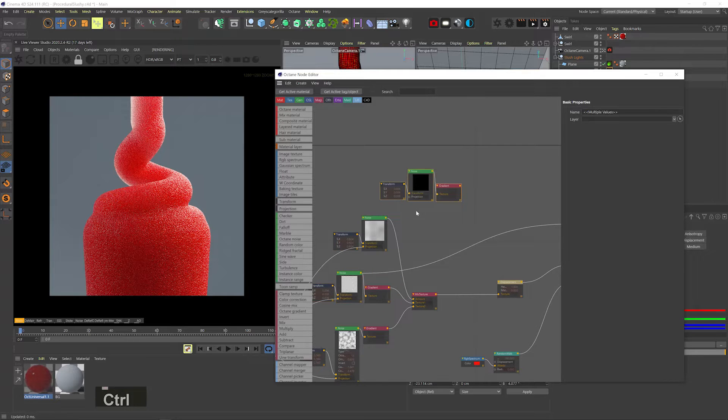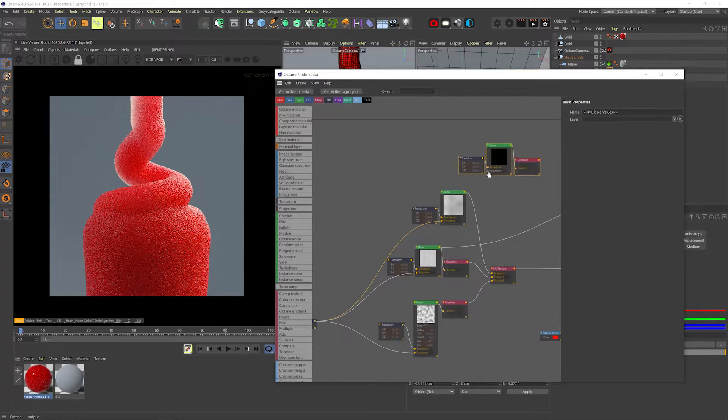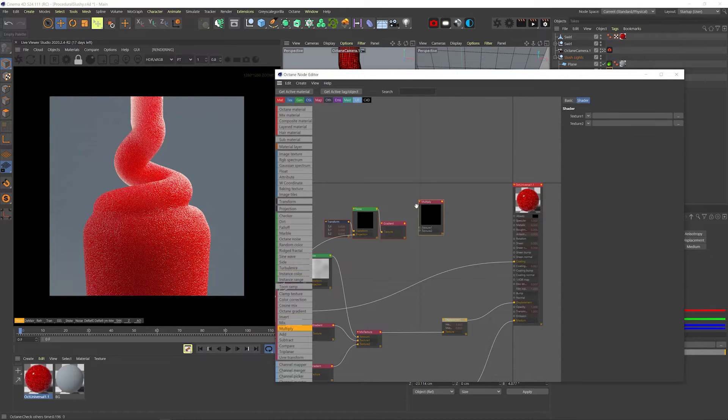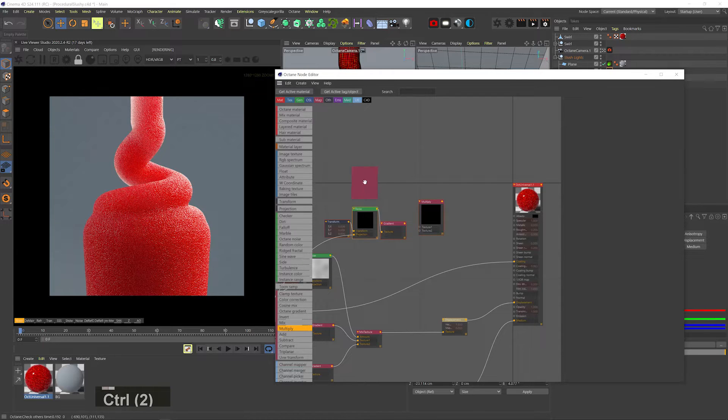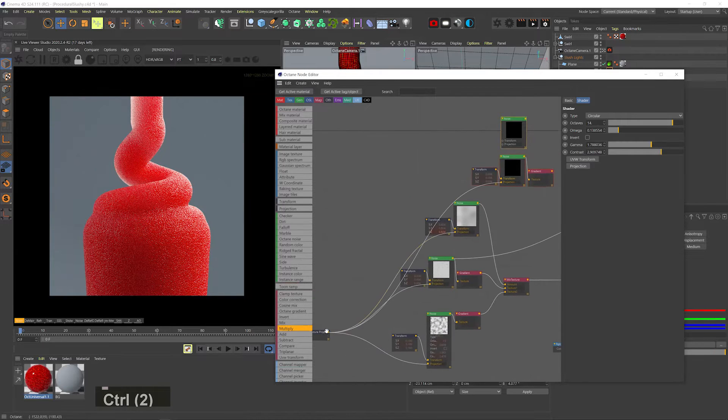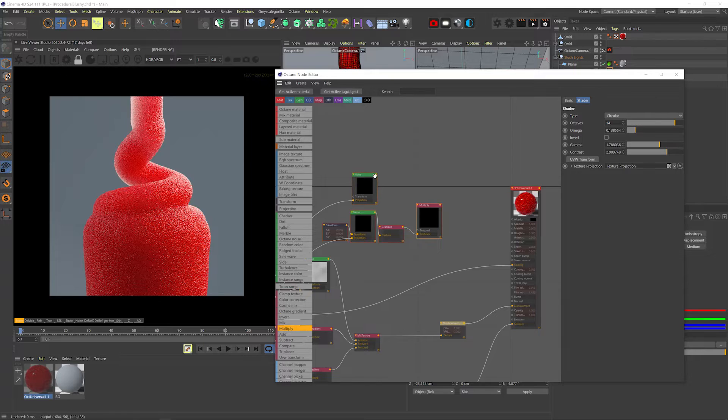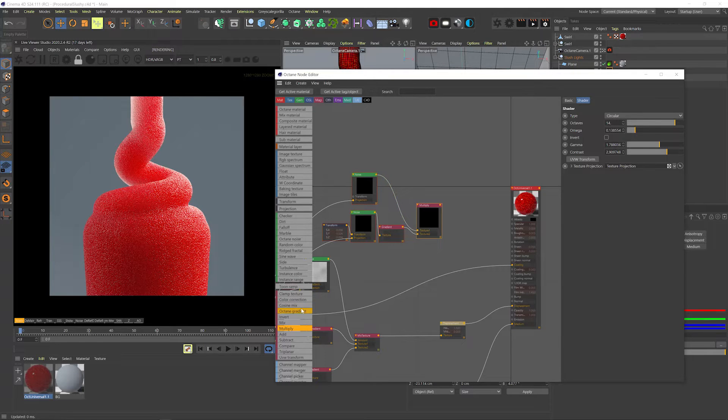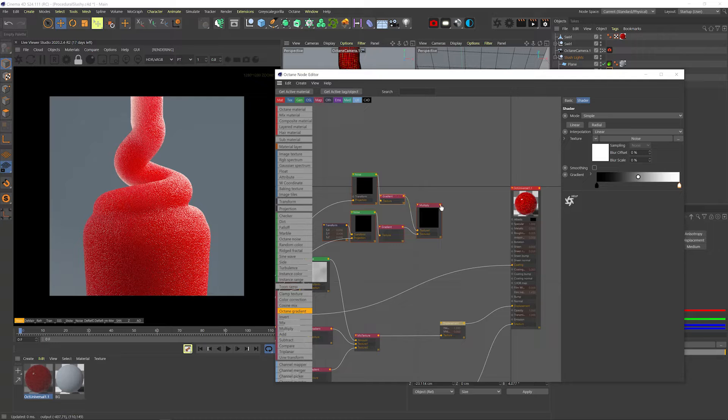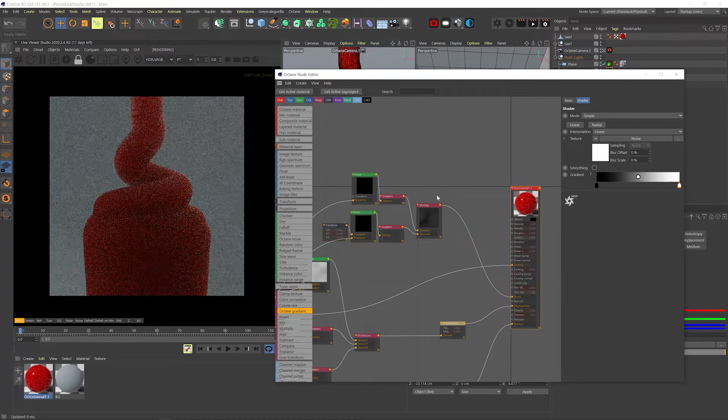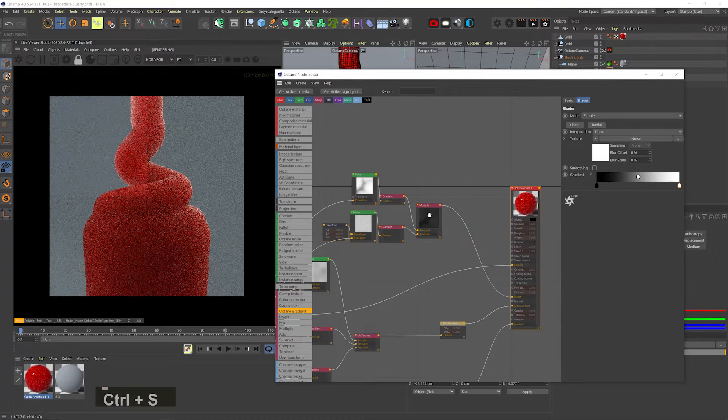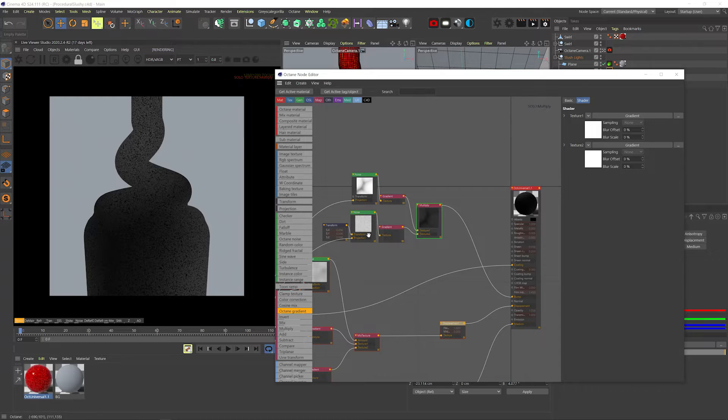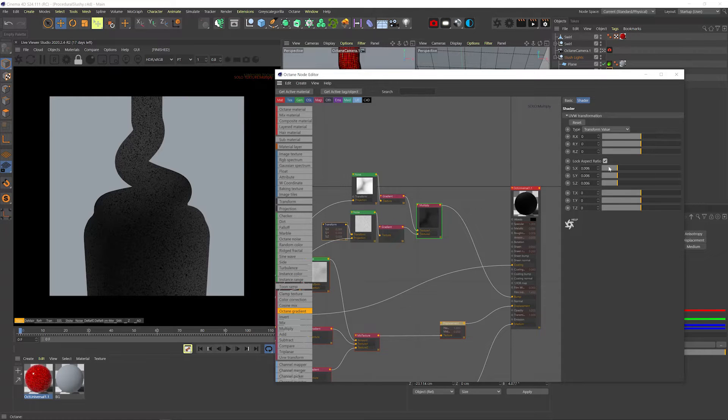Let's add the bump. So I'll duplicate this noise, plug the projection to it, add a multiply node and duplicate the noise again. With the same projection of course. Now let's plug both of these to the multiply node. I'll just add a gradient to the top noise. And we'll plug the whole thing to the bump channel. Let's solo it. And I'll scale down the bottom noise.